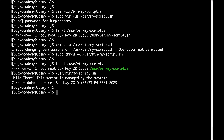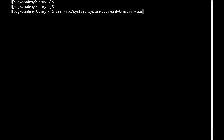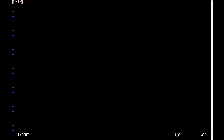Now it is time to create a systemd service to run this script. I'm going to create a file under /etc/systemd/system/ because, as mentioned in a previous video, custom unit files should be placed there. I'll use vim to create our file and call it date-and-time.service — pay attention to the .service extension. First we need to provide the [Unit] section with a description, for example 'date and time service'.